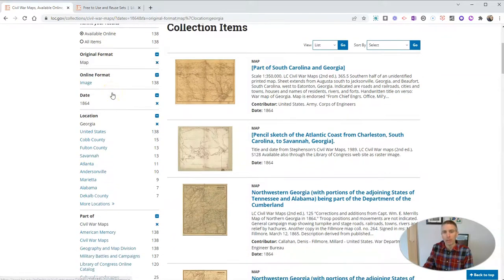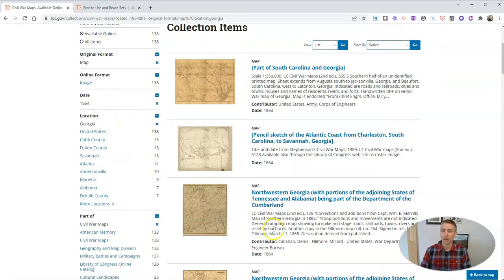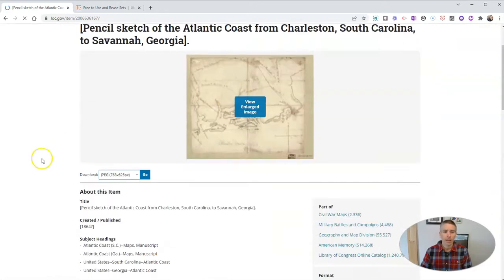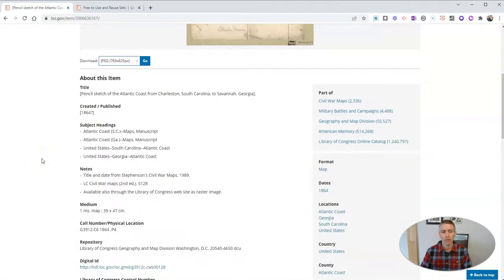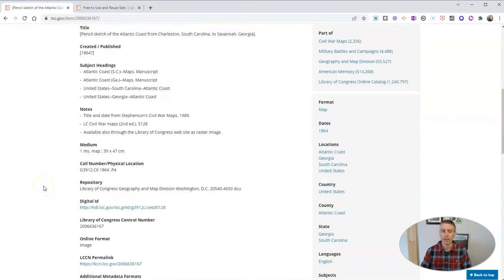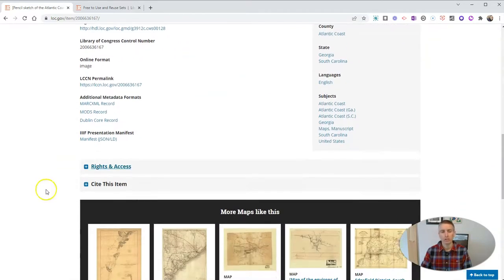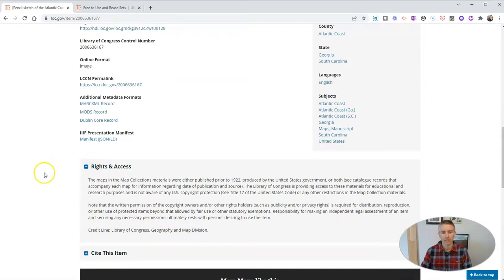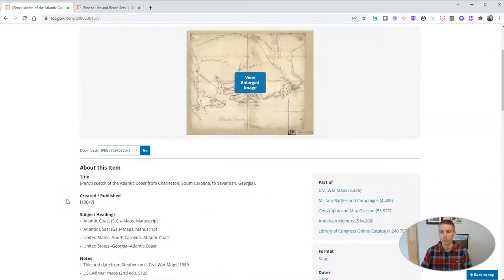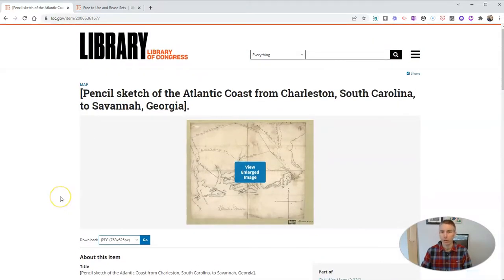These are all available online. Now, when your students find something in here, or you find something in here, just go ahead and click on it. Let's make sure that it is something that is in the public domain and that we can actually use it. So go to the rights and access, and we want to make sure — yes, in this case, it is available to use and reuse for free.